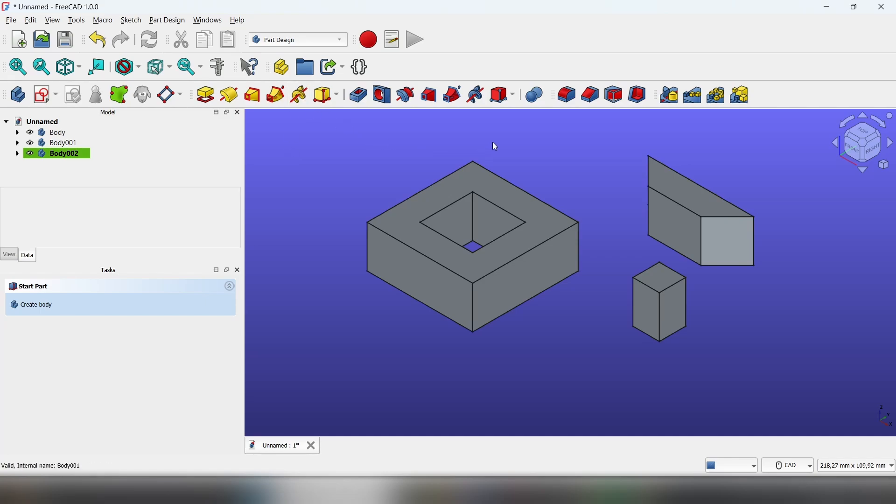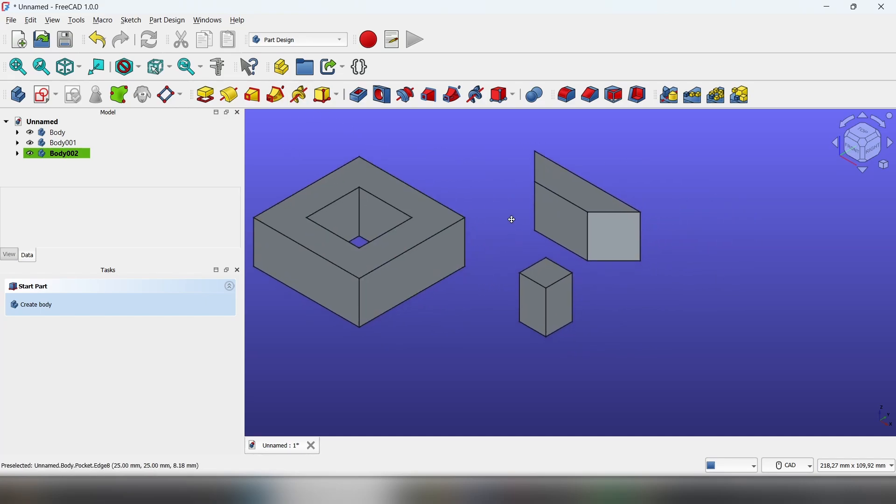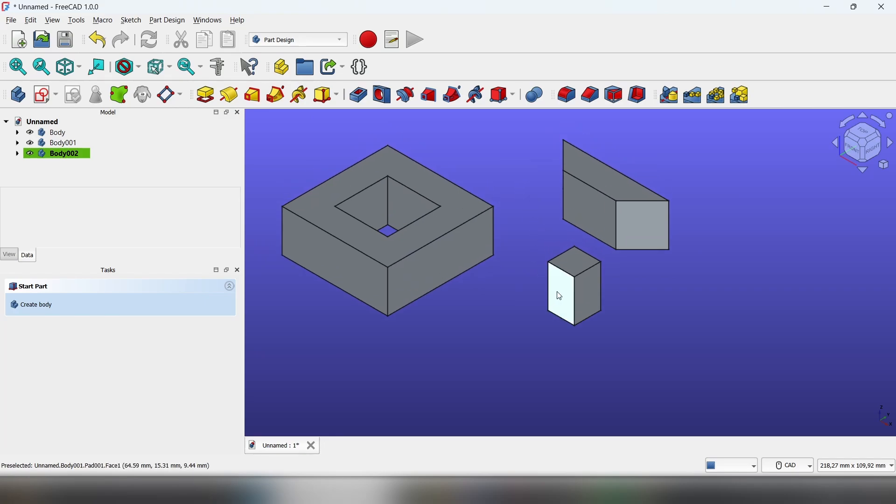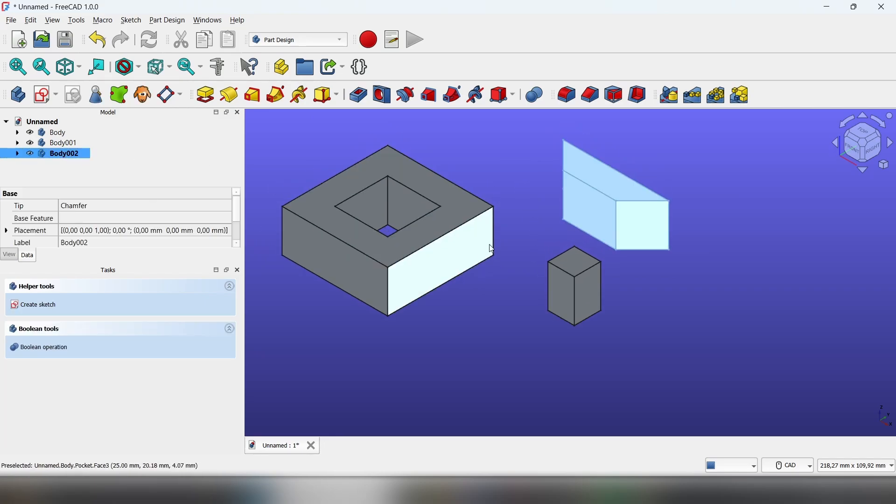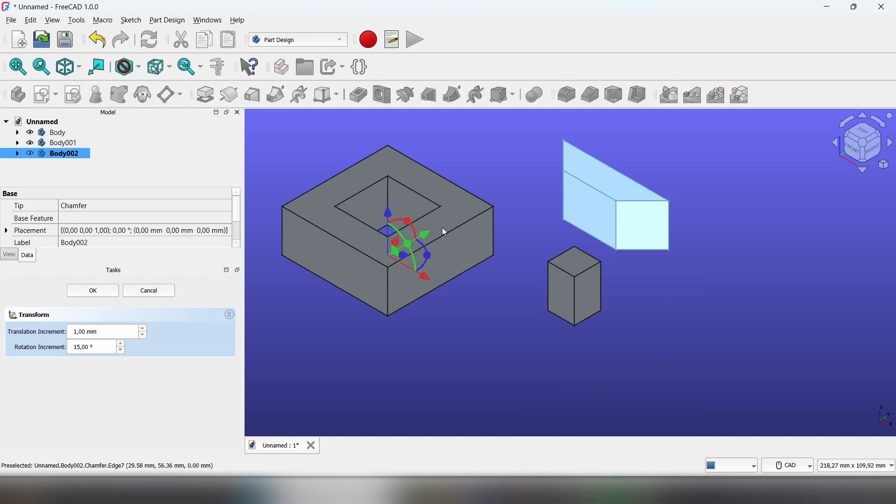Firstly, let's go through how to use the transform tool. Click on the body you want to move, right click in the view and transform.